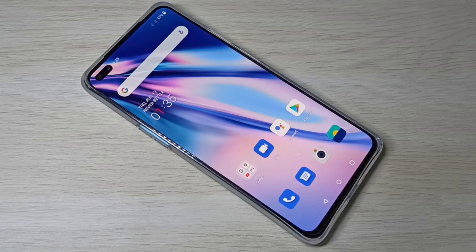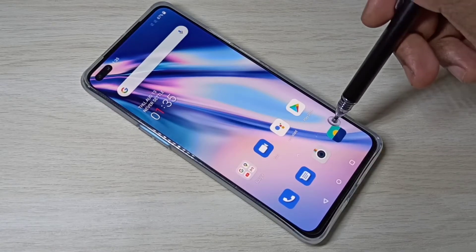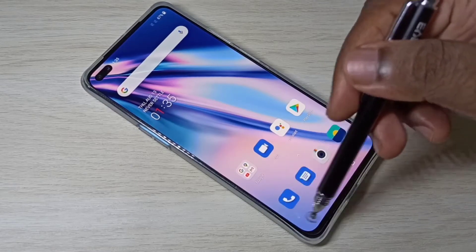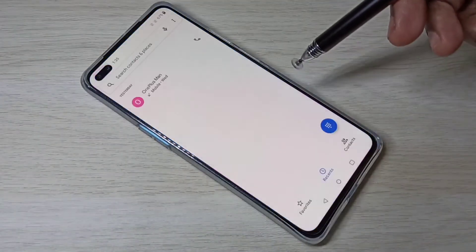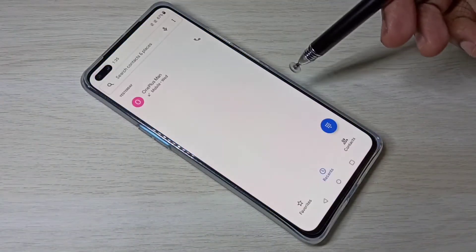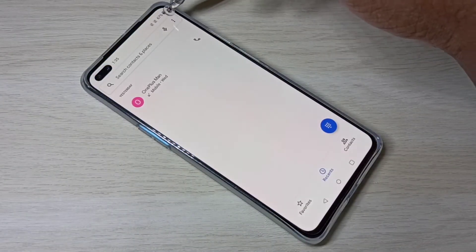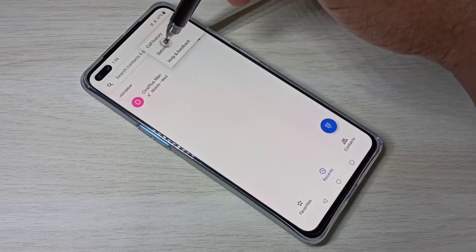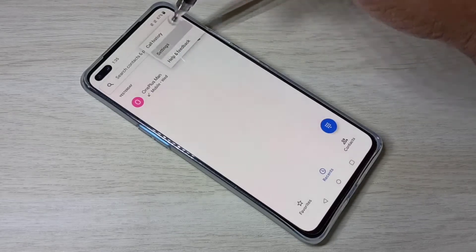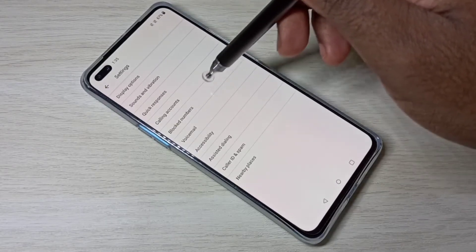This video shows how to block calls and messages. Open the phone app, then tap on the three dots, select Settings, then select Block Numbers.